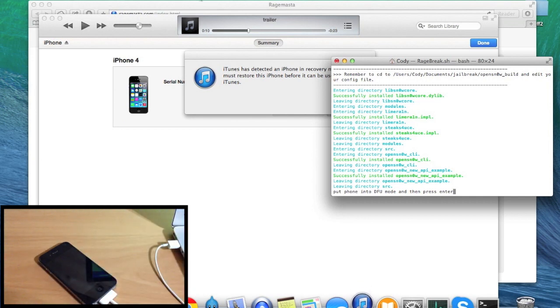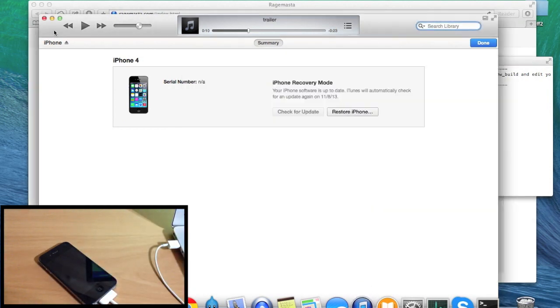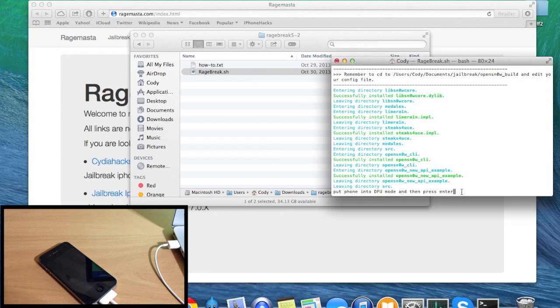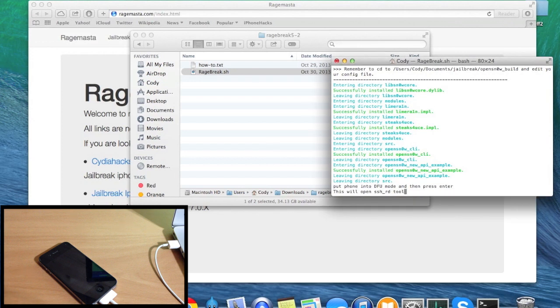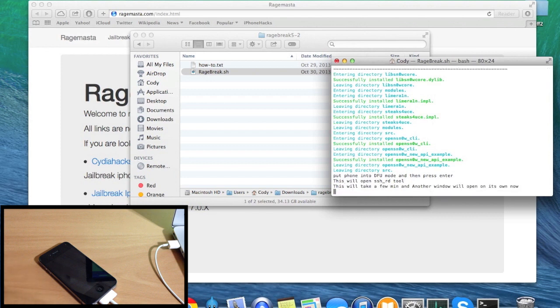Go ahead and click out of iTunes, go back to the terminal, and hit enter. This will open the sshrd tool — hit enter again and do it one more time.